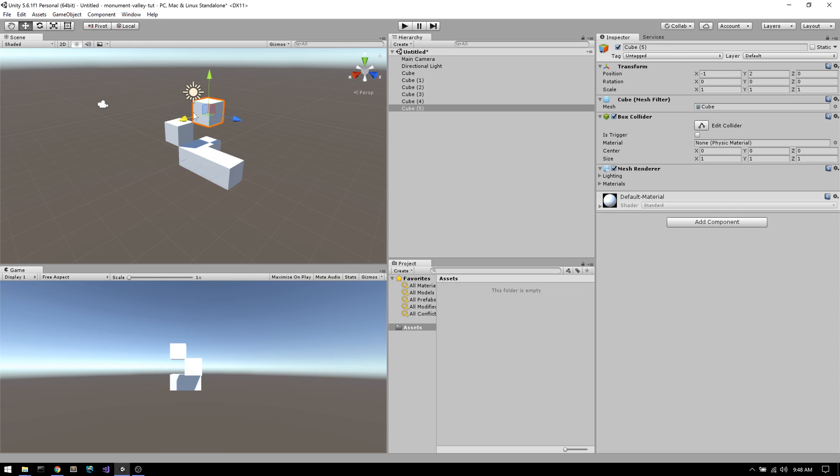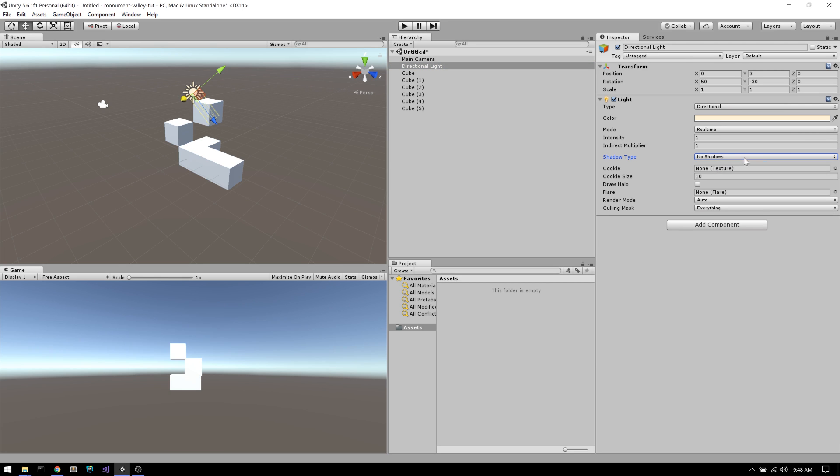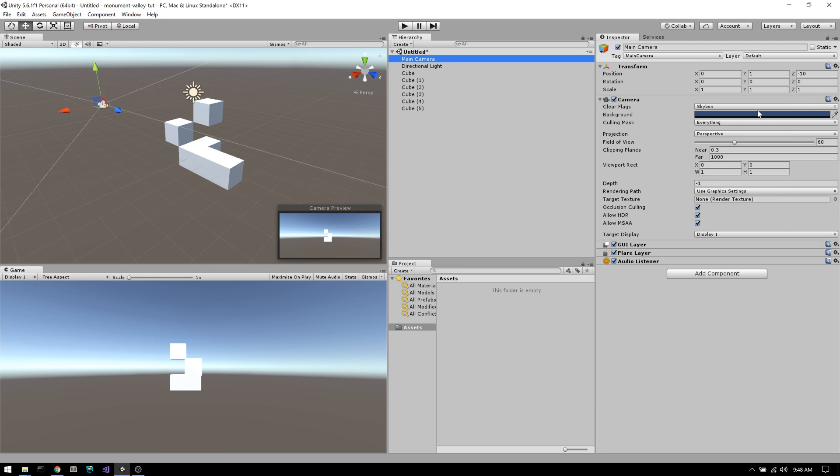I'm disabling shadows from the directional light because having shadows would actually throw off the whole illusion. This isn't too important for our tutorial, but I'm doing it anyways to be consistent with the game.